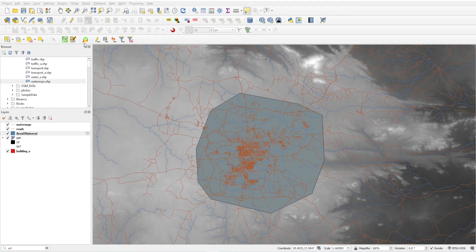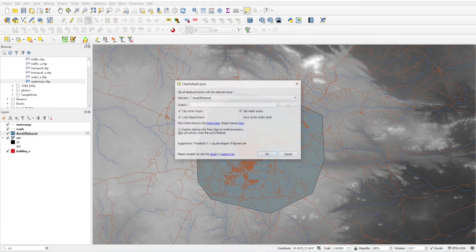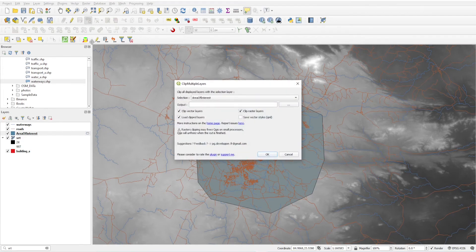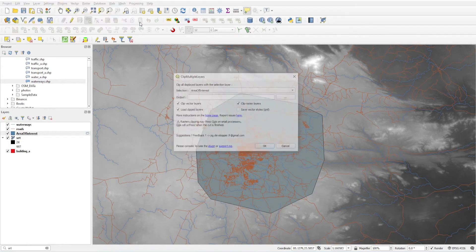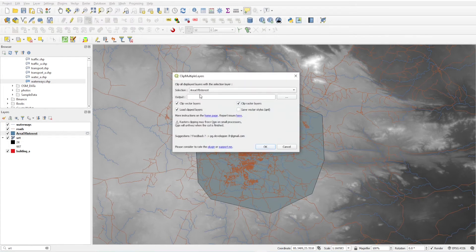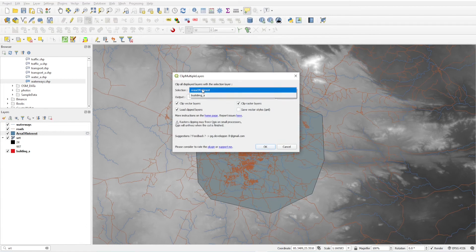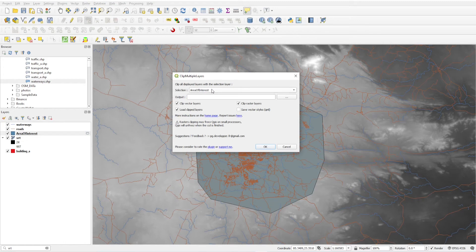So how to do this? Select this button clip multiple layers or you can go through clip multiple layers. So clip all layers. And in selection you will select area of interest as your clipping area. And output you have to define the output path.